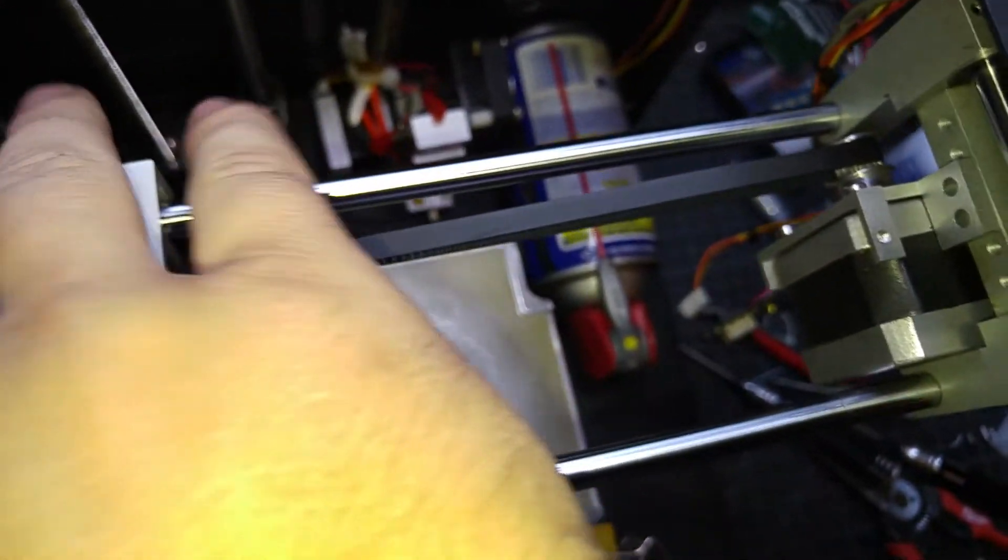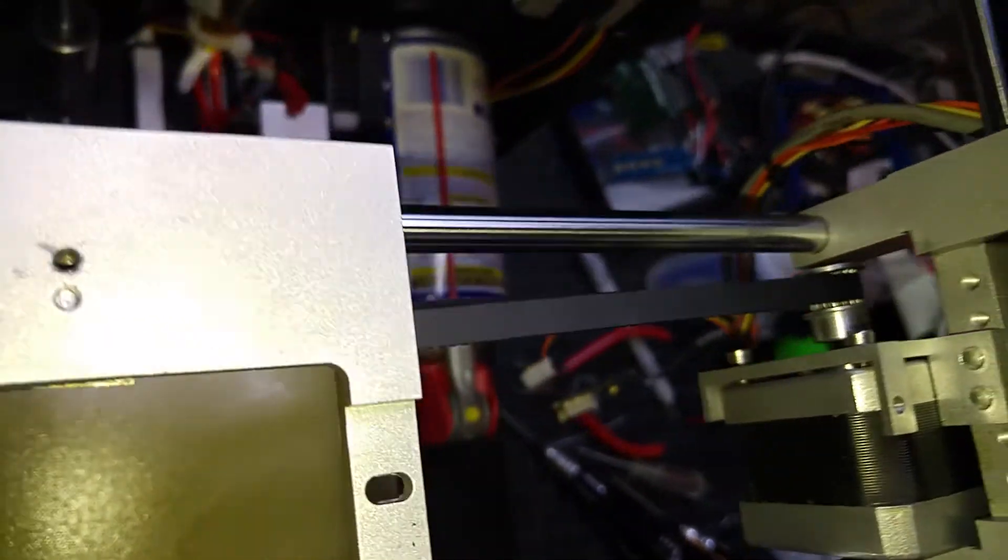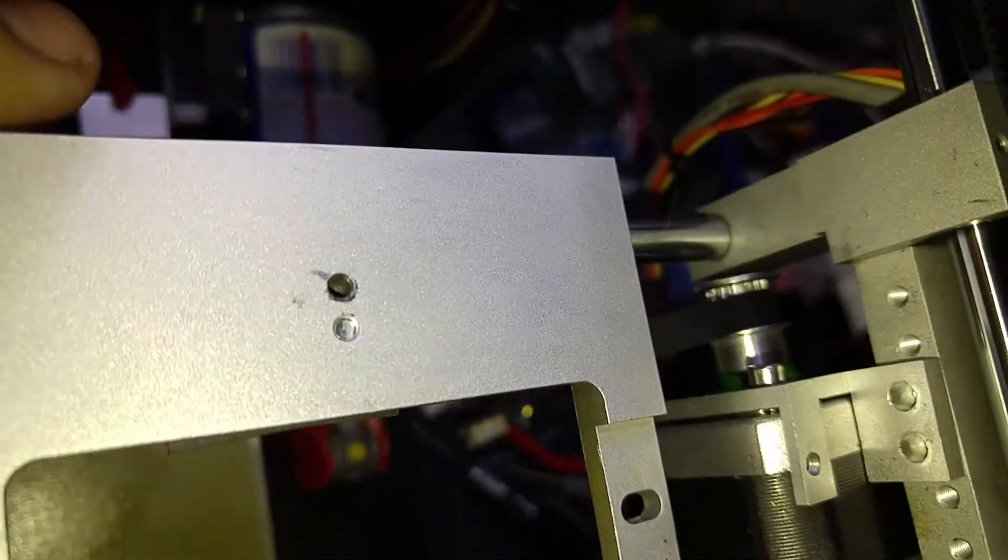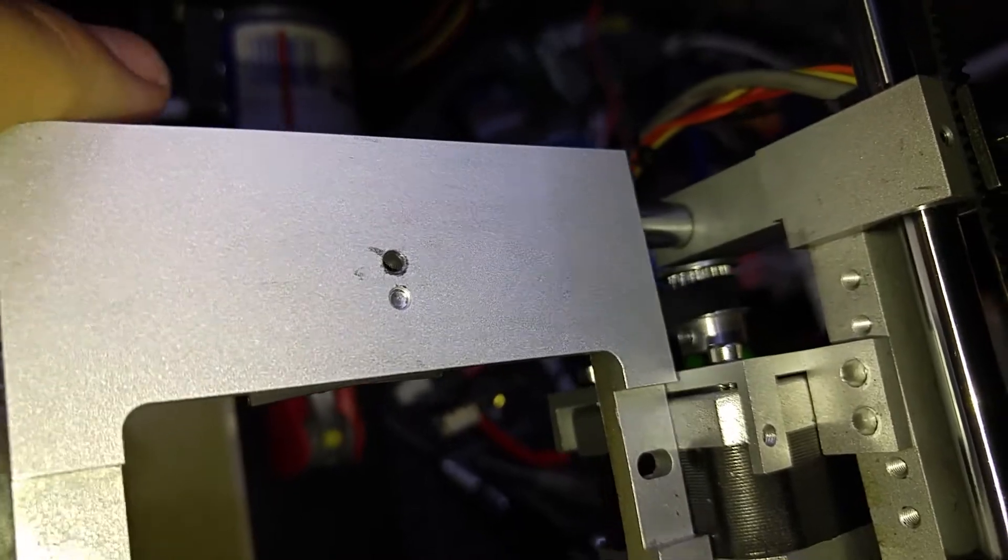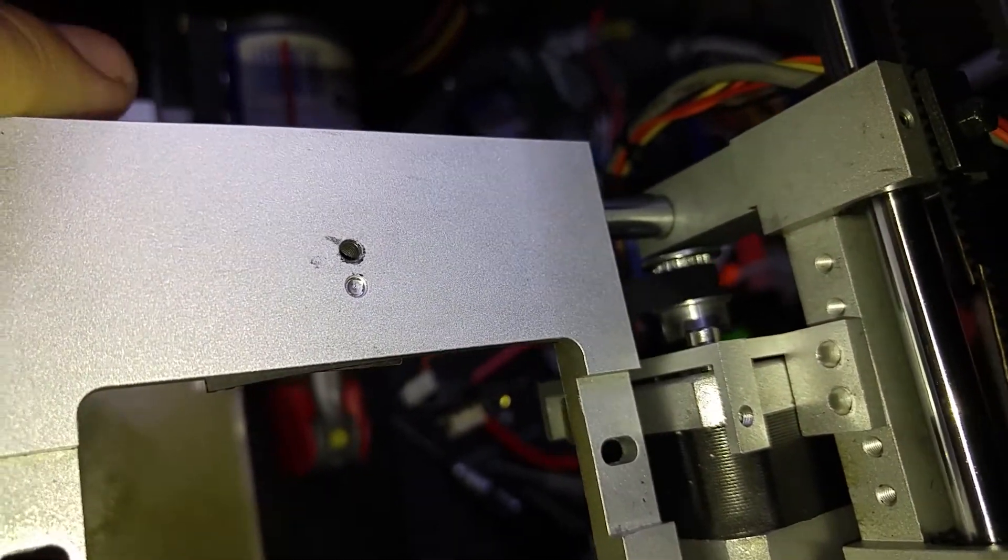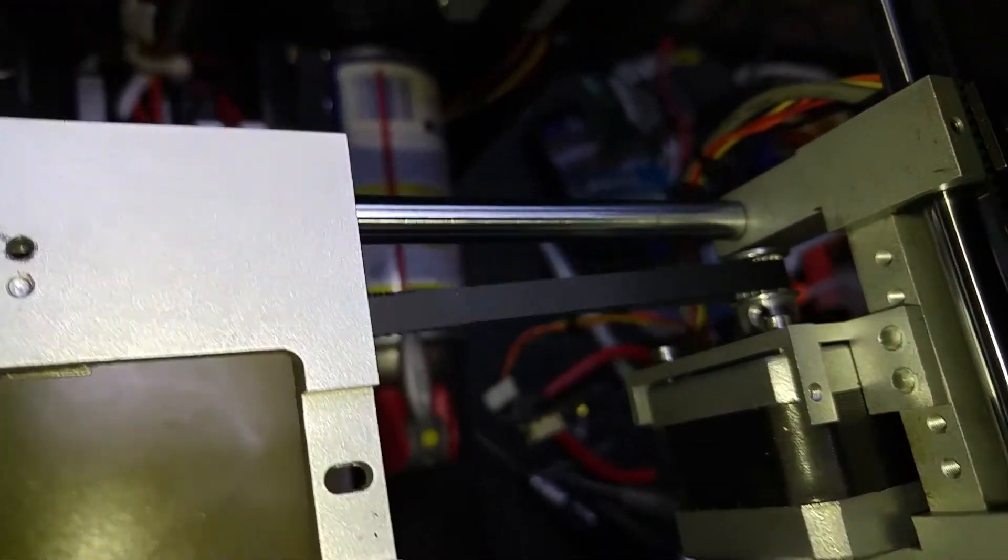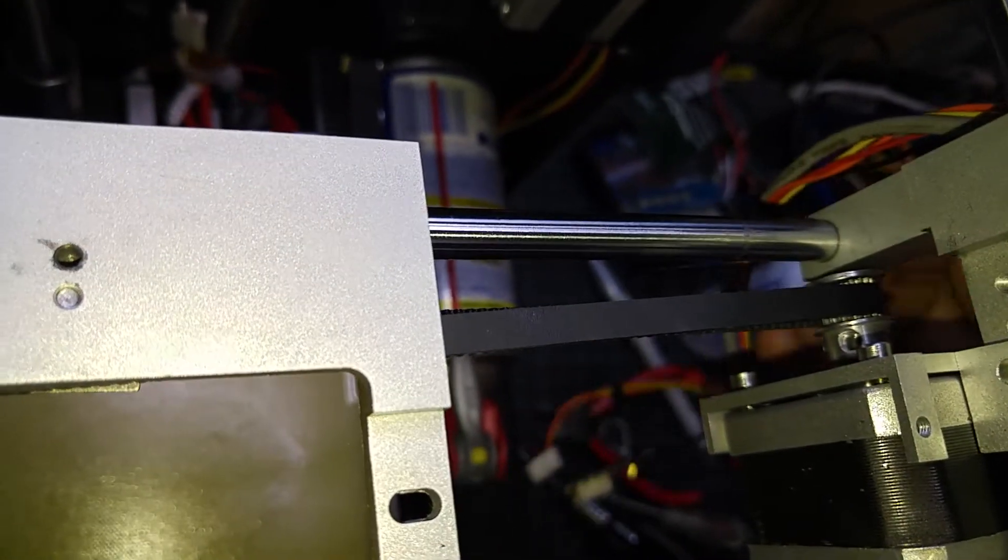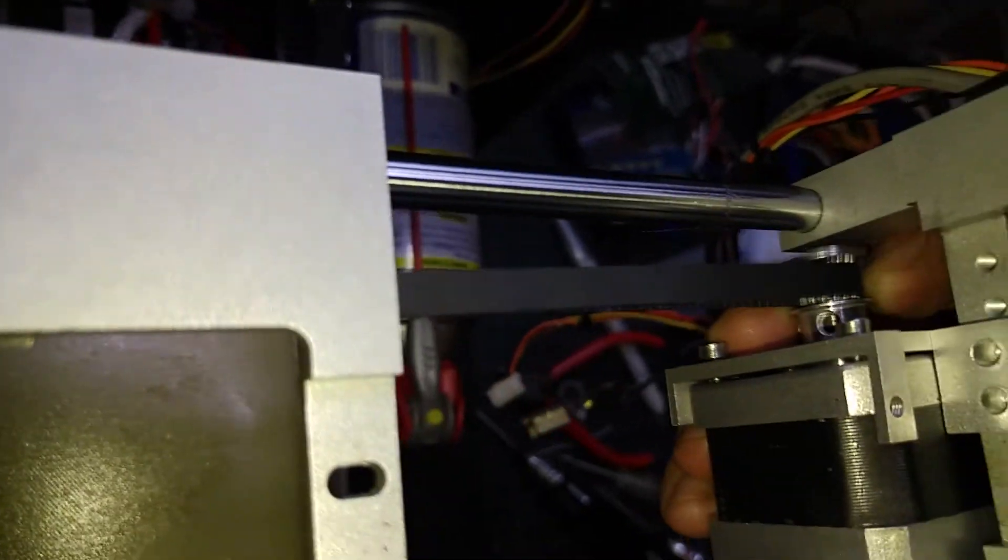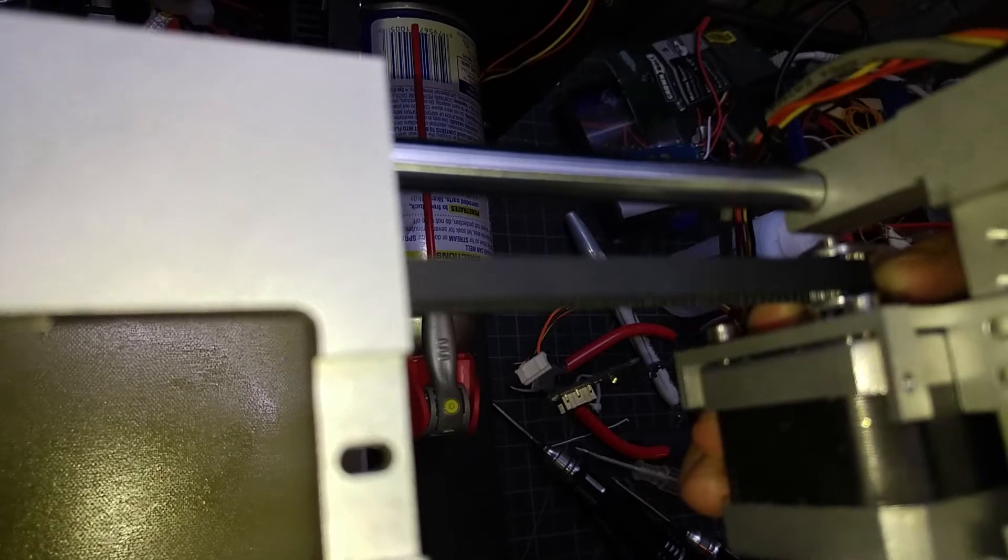And this side, I kind of put it out of whack just to kind of show you. But as it gets closer to the edge, you can kind of see how it binds and that's going to start cutting your cable and prematurely wearing it.